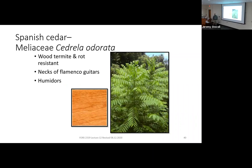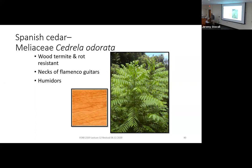Here's Spanish cedar, Meliaceae, Cedrela odorata — which has nothing to do with cedar. It looks a bit like black walnut with pinnately compound, even-pinnate leaves. It's an interesting South American species with chemical properties in the wood that make it resistant to rot and termites. That aromatic wood has made it a popular specialty product — used in the necks of some guitars, in humidors for storing cigars, and people have even been experimenting with aging beer on this wood to impart its flavors.